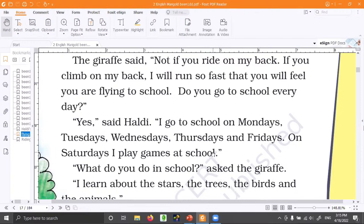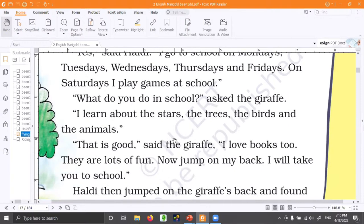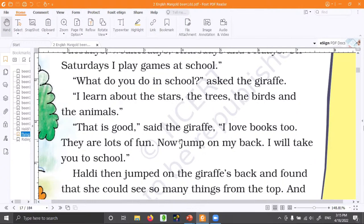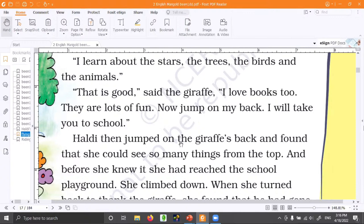The giraffe asked, 'What do you do in school?' Haldi said, 'I learn about the stars, the trees, the birds and animals.' The giraffe said, 'That's really good. I love books too — they are lots of fun.' So reading is fun — we are enjoying the reading right now. The giraffe said, 'Please jump on my back now — there is no time for us to talk.'